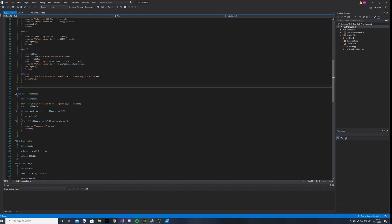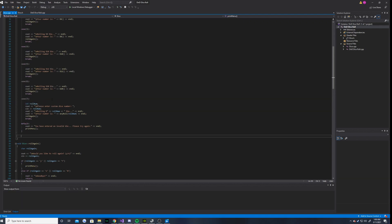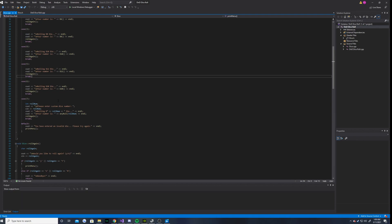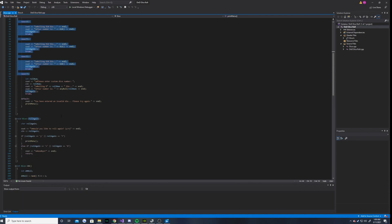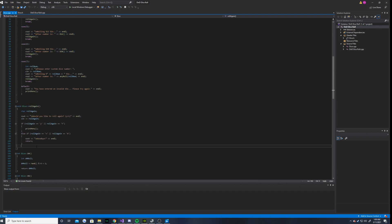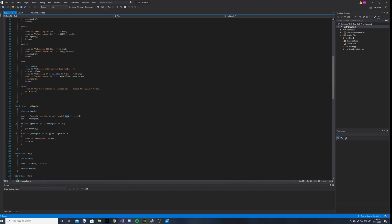So anyways, here is the roll again function, which is used in every single one of these cases. And this function, the purpose of it is to ask the user if they would like to roll again, and it will tell you to put a Y or an N.